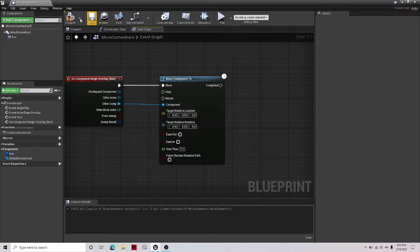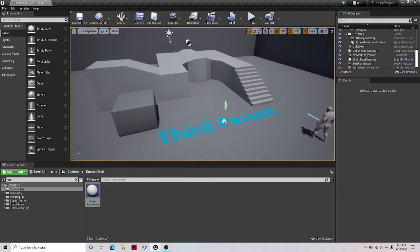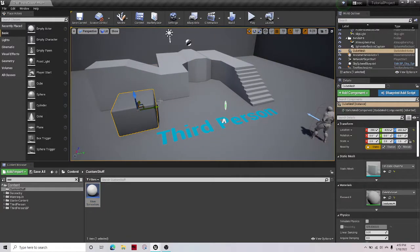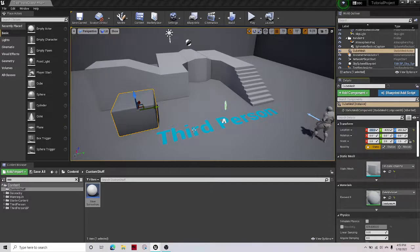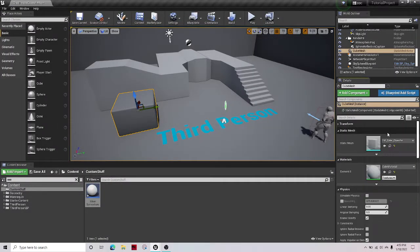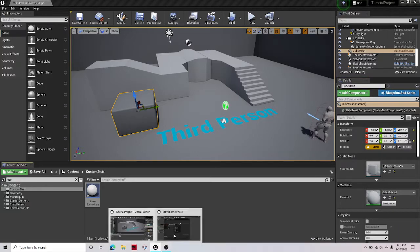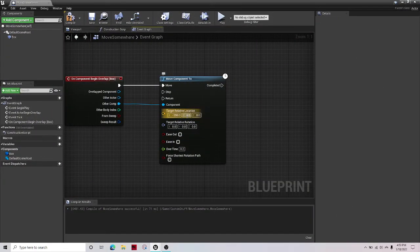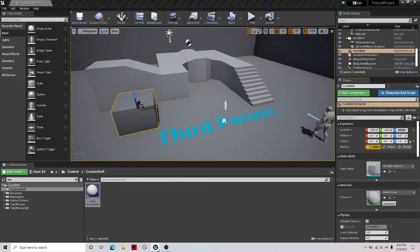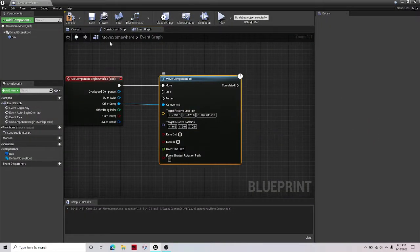And then for the target relative location, let's just get this cube's location: negative 290, negative 470, and whatever that is.